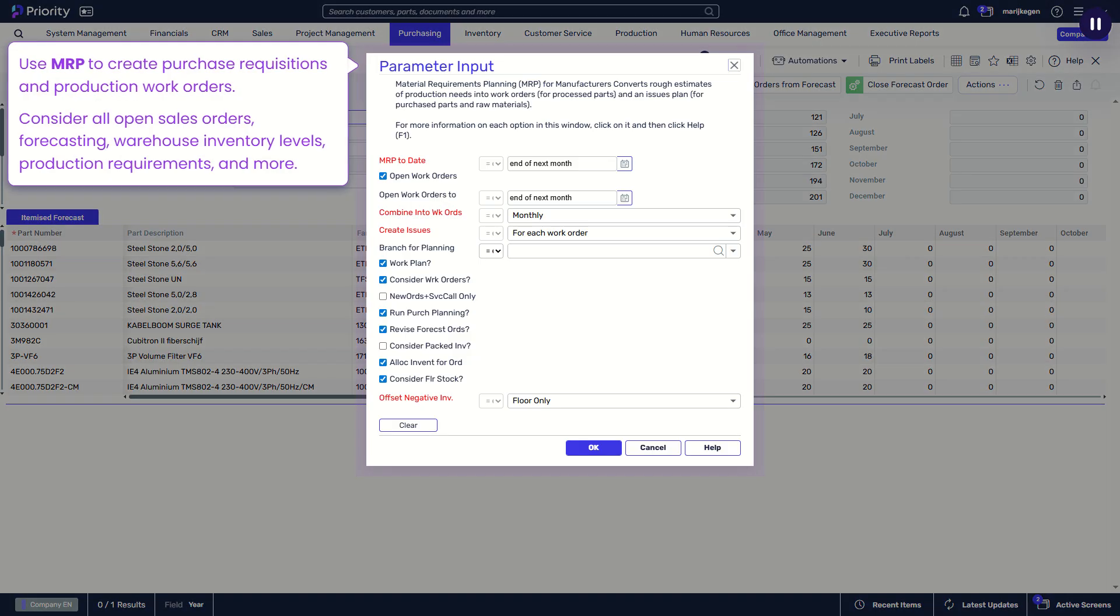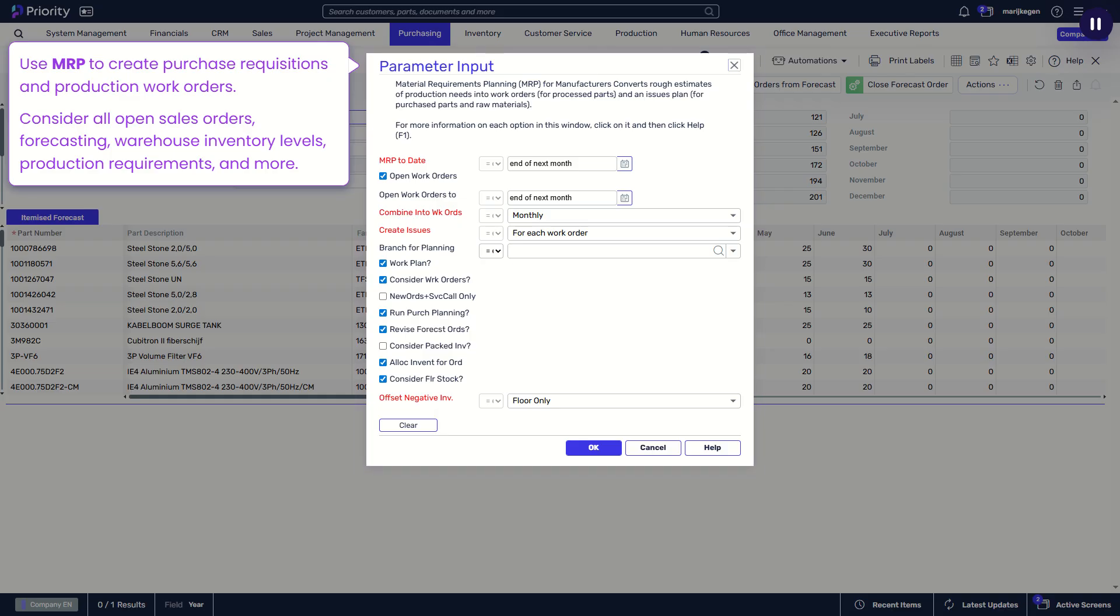Use MRP to create purchase requisitions and production work orders. Consider all open sales orders, forecasting, warehouse inventory levels, production requirements, and more.